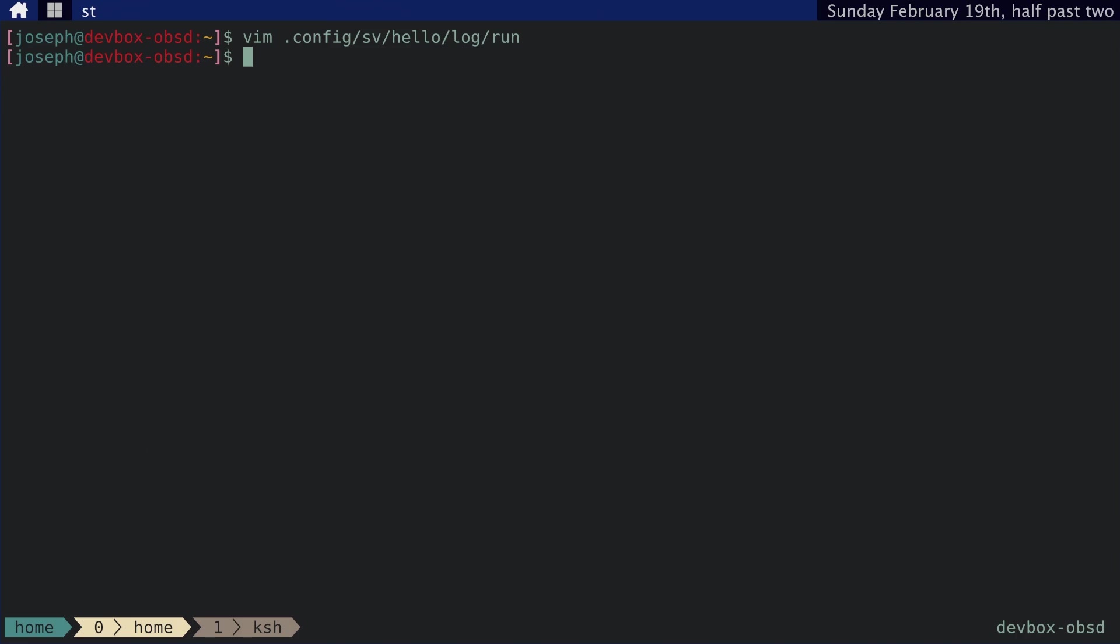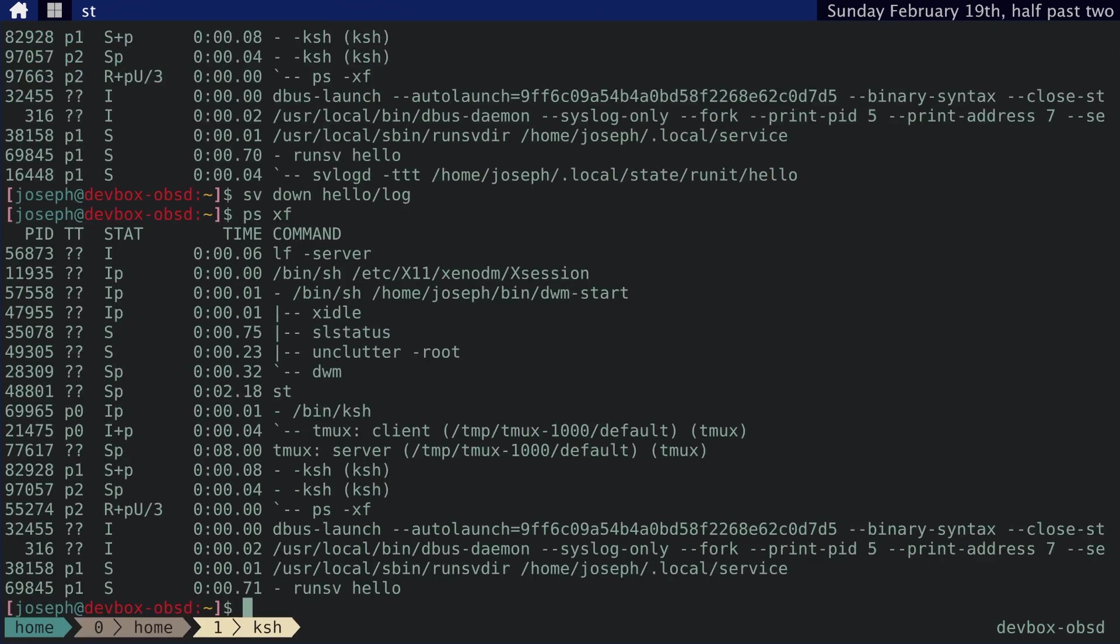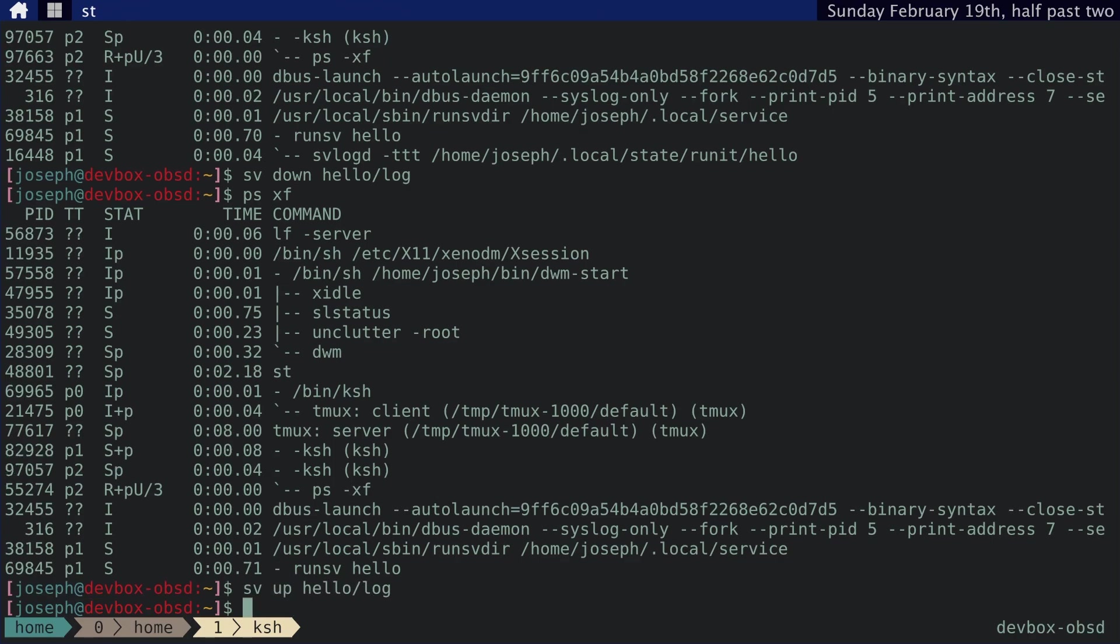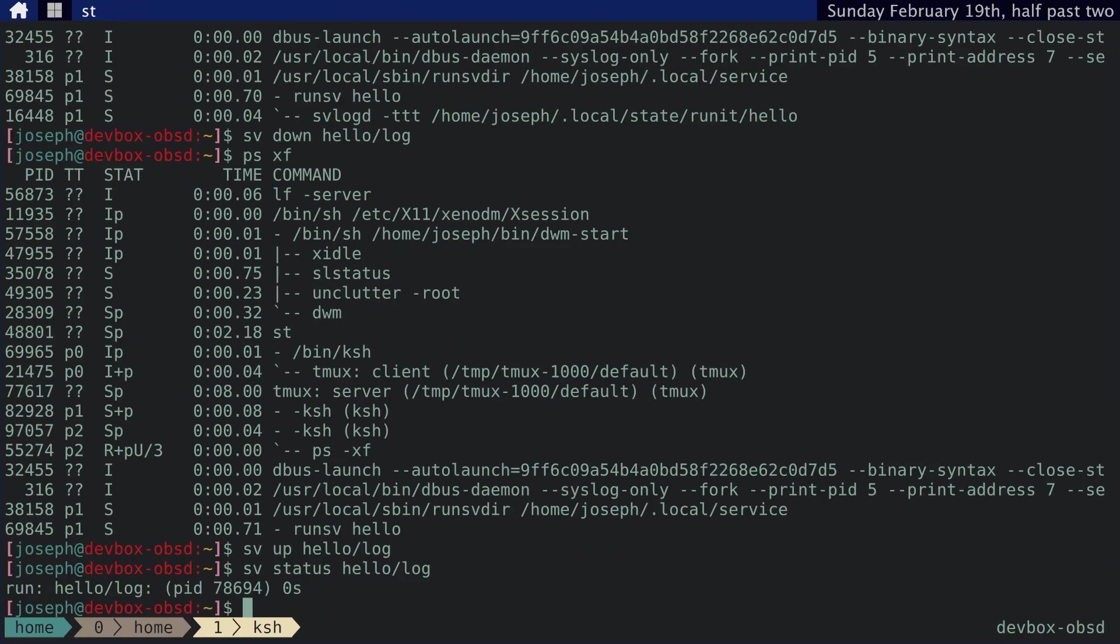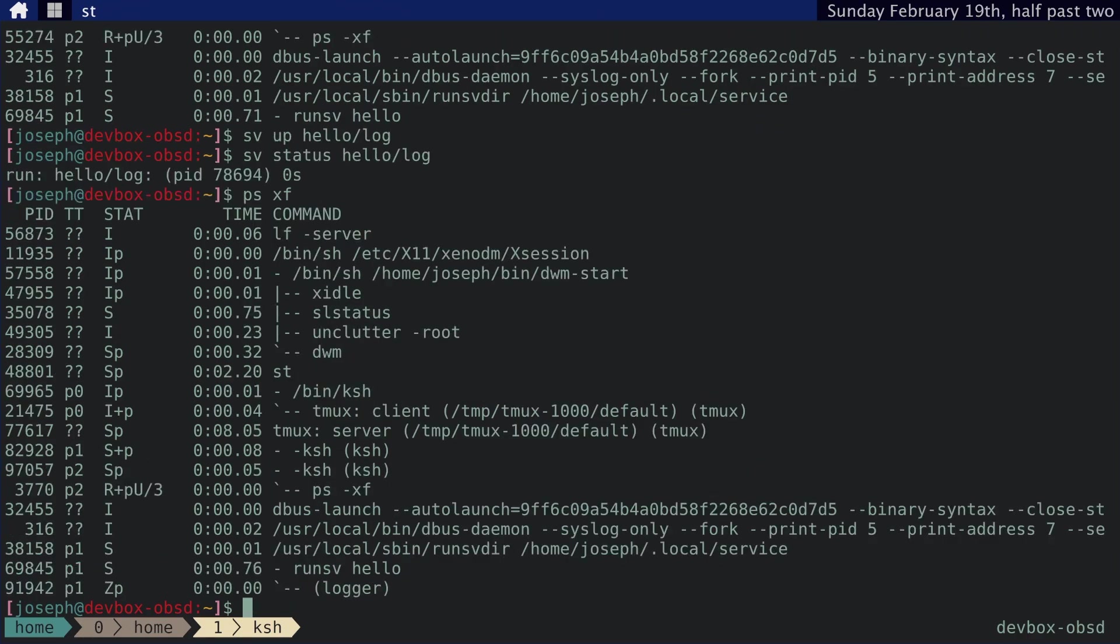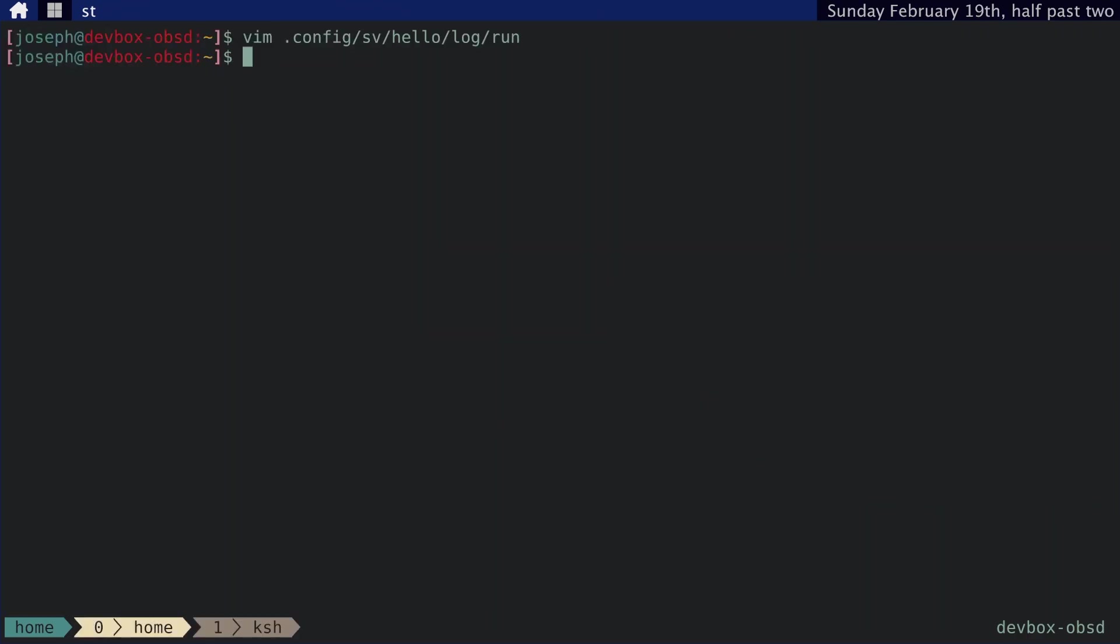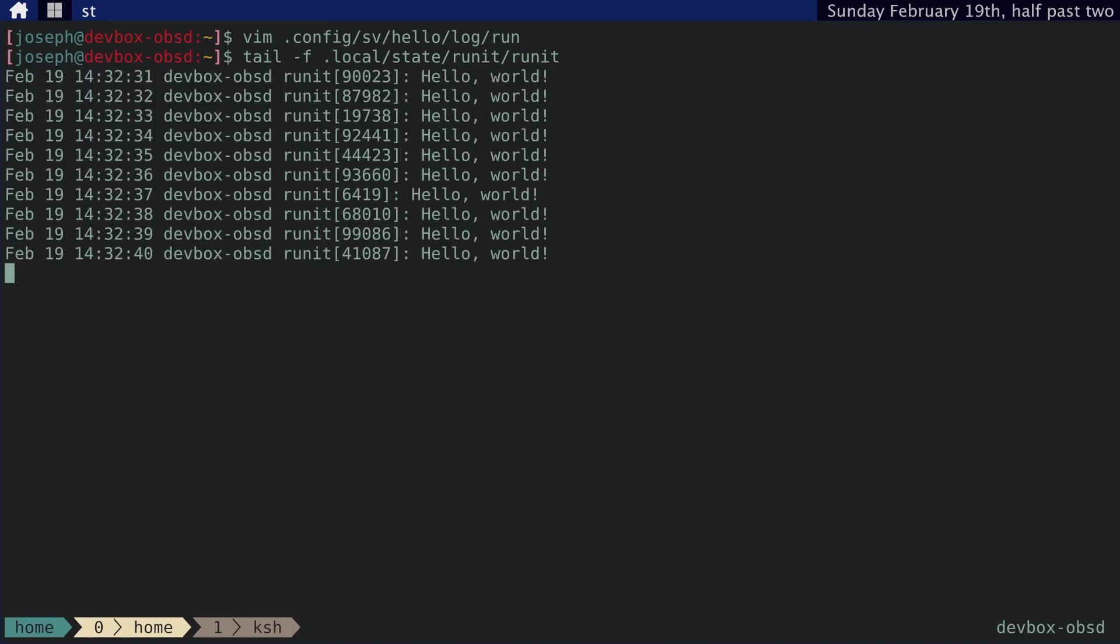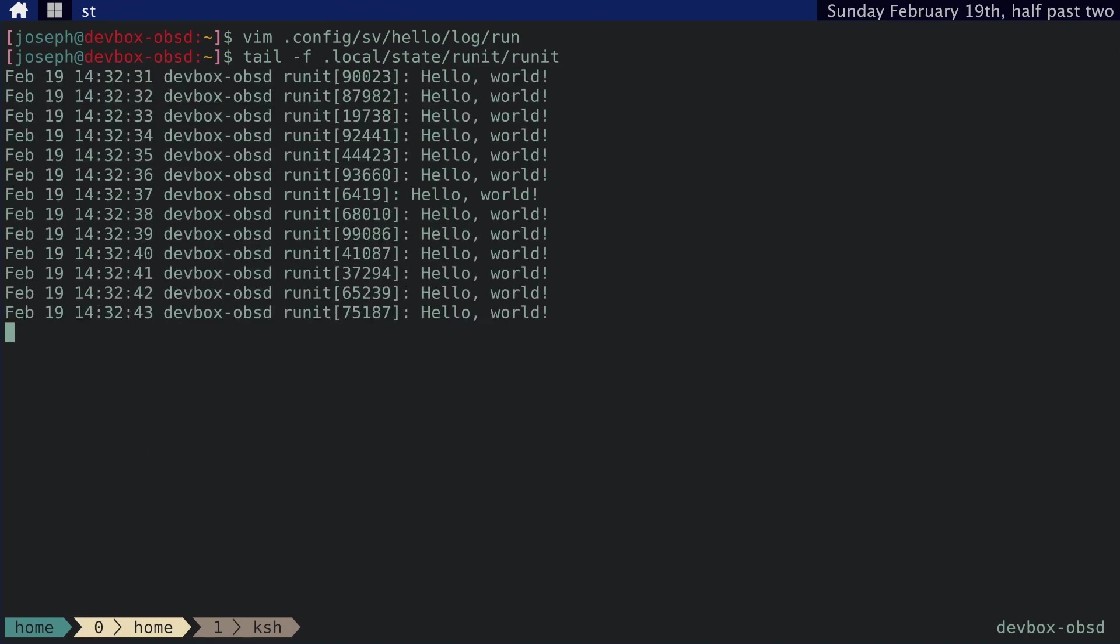And then let's go ahead and put this back up. We can check the status. It is up. We can check the process tree. There is a logger. We can check the logger. runit runit. Yep. Messages are being logged.